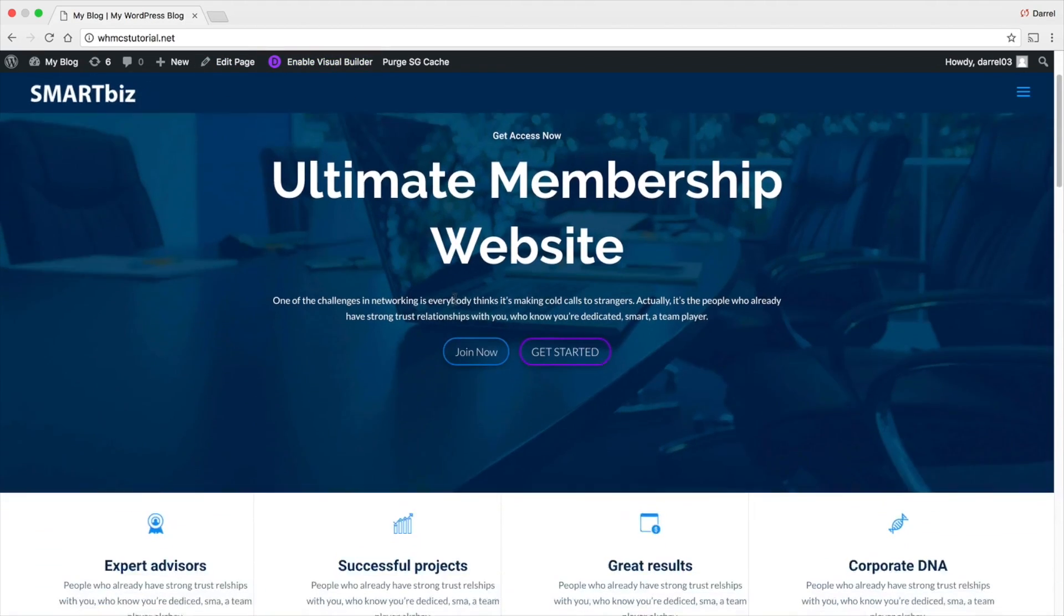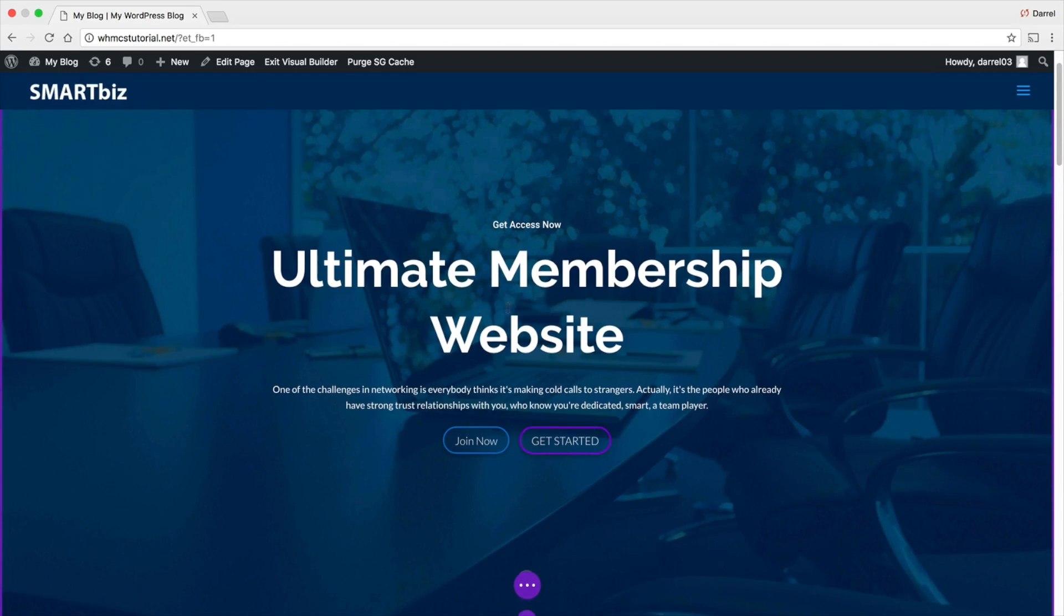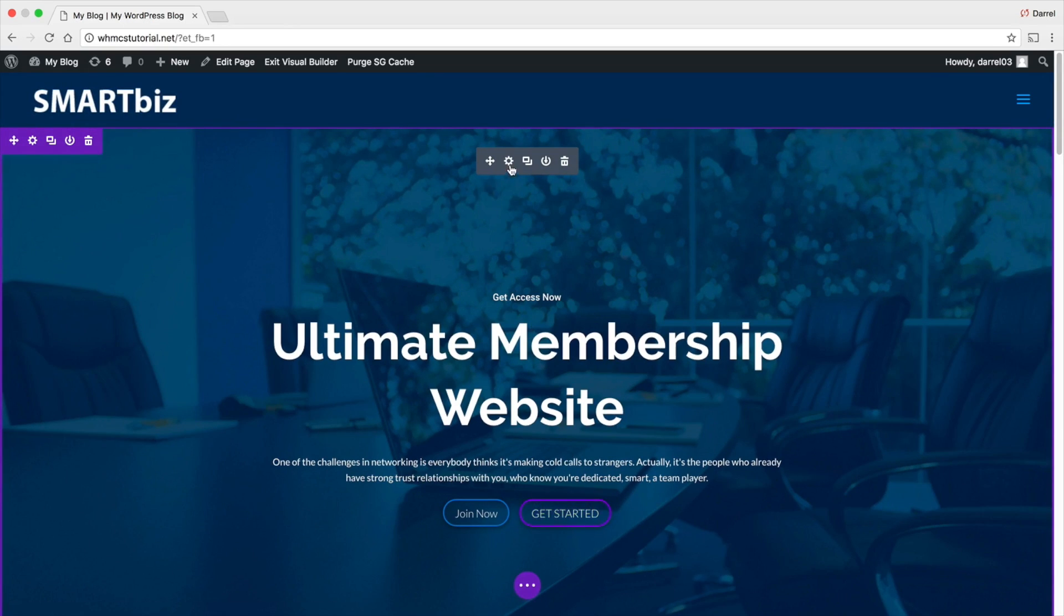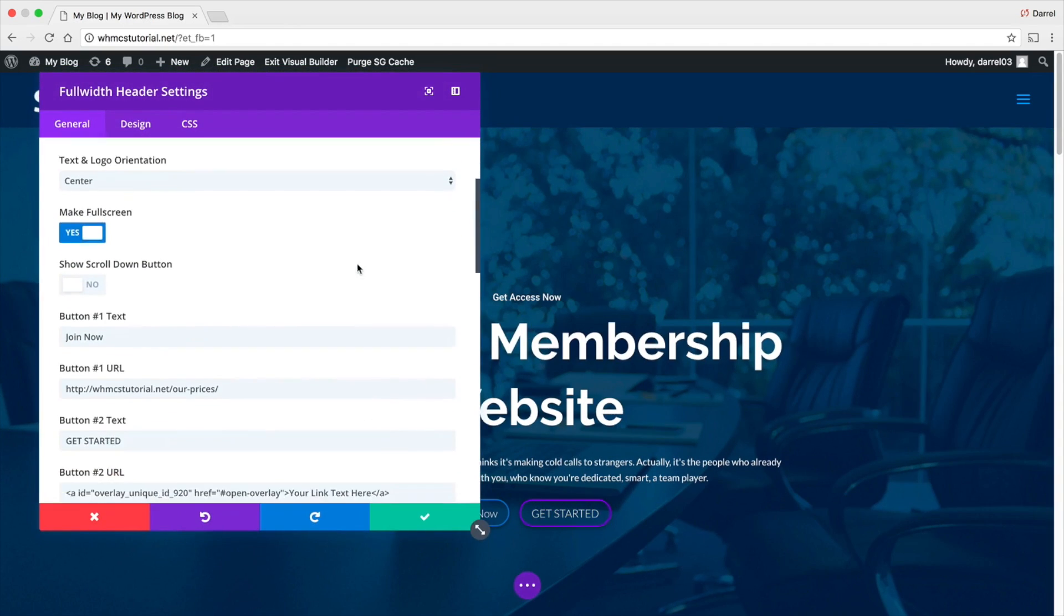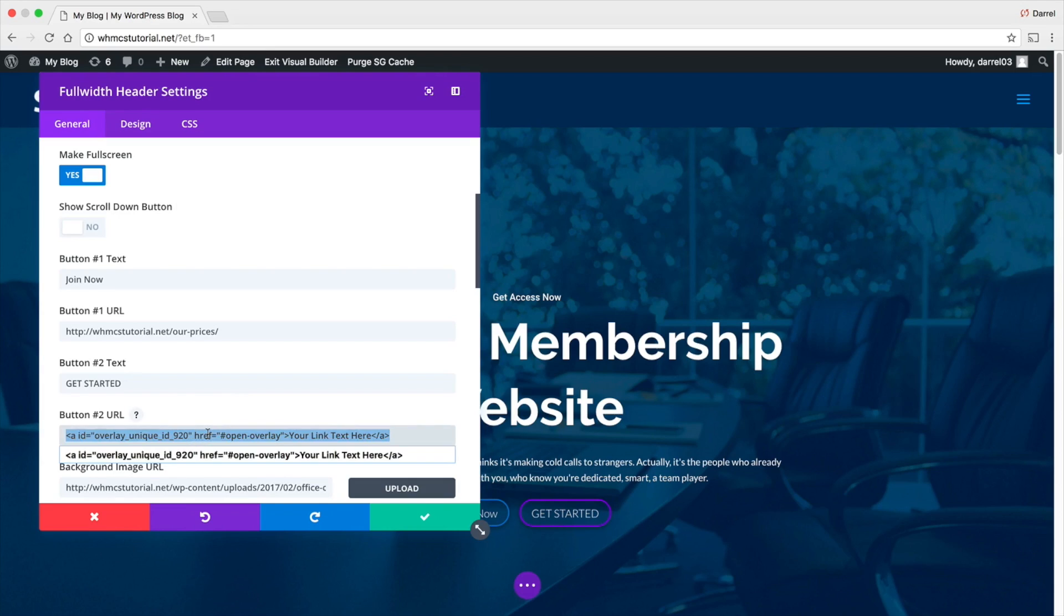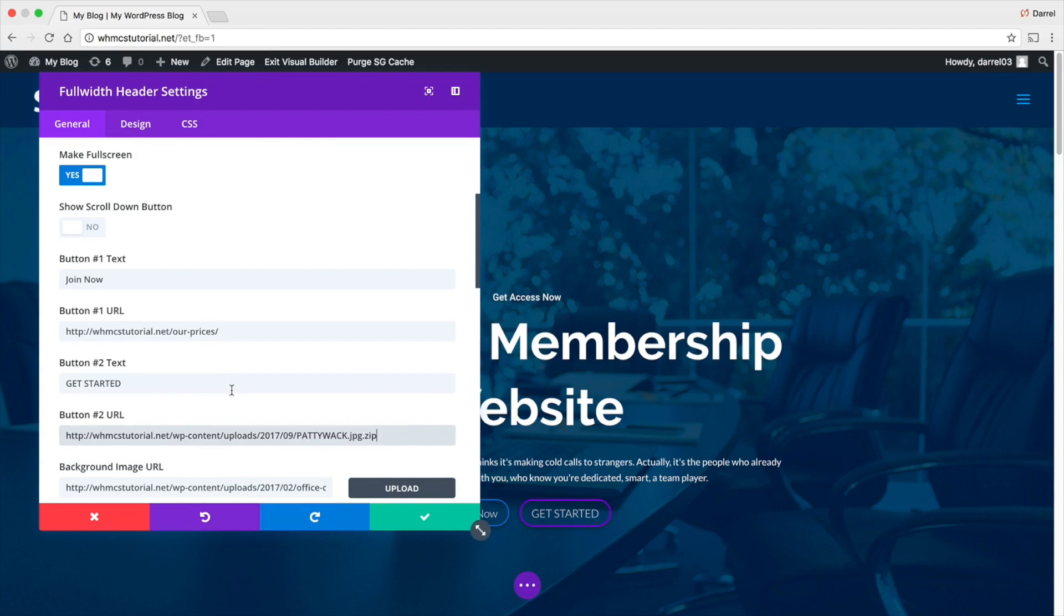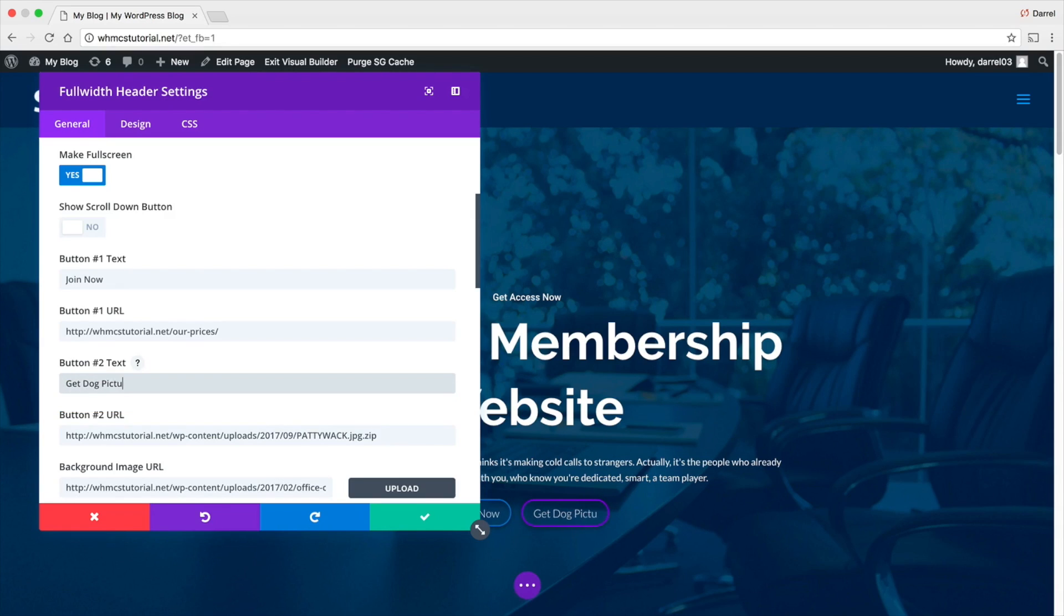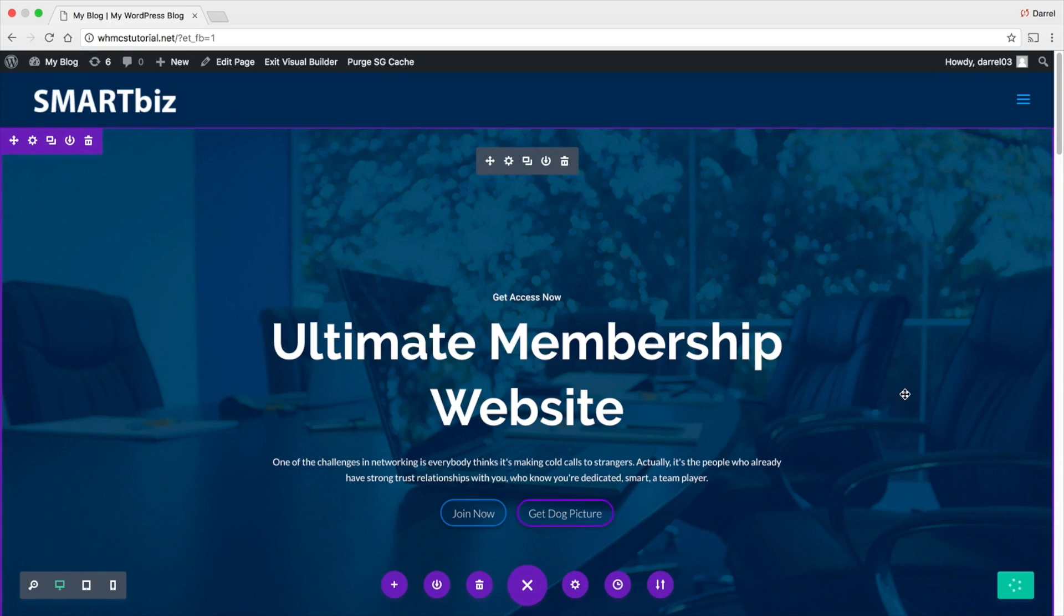So right here, I'm using a Divi child theme. So I'm going to enable the visual builder and let's say, for instance, I want it on this button right here. So I'm going to click on this, go to my button URL number two and I'm going to go ahead and paste it right there. Now here, get dog picture. Okay. And just go ahead and save it. And we are all done.